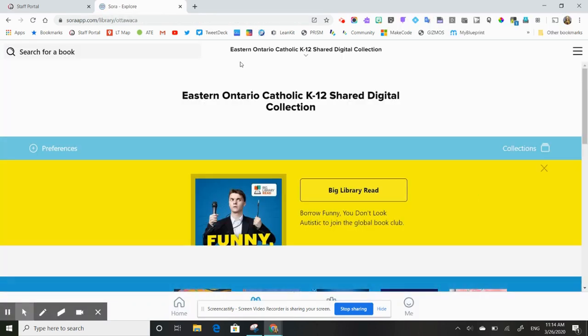Now inside Sora, you'll see that it looks very similar to the eBook app that is available through the Ottawa Public Library. So if you're familiar with using that tool to access eBooks, then this will be very similar for you.